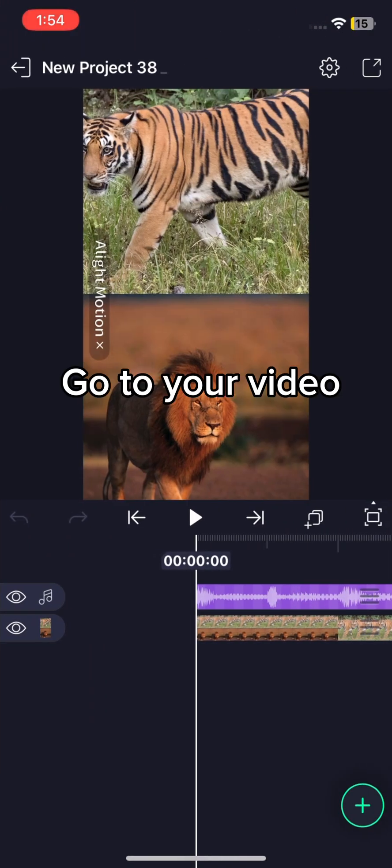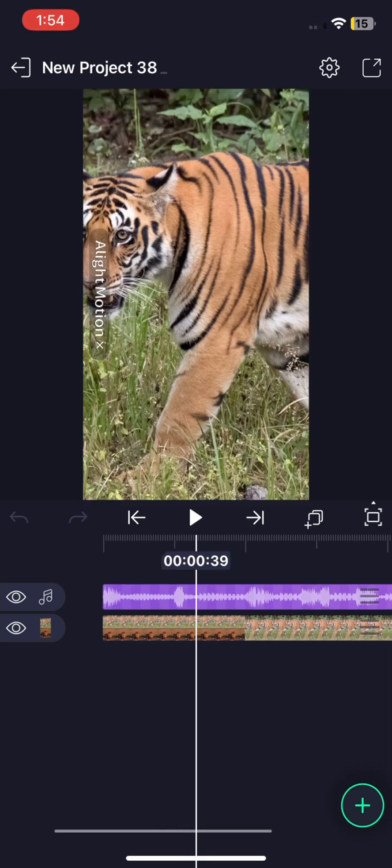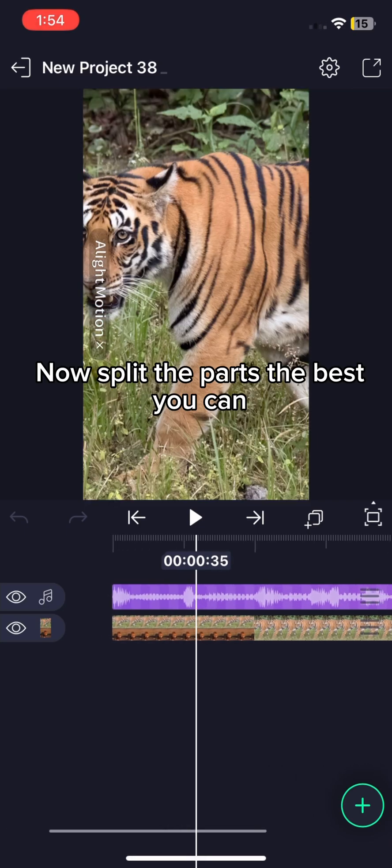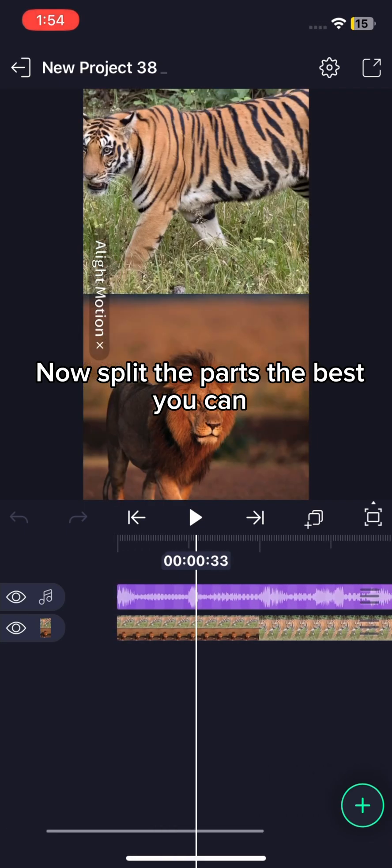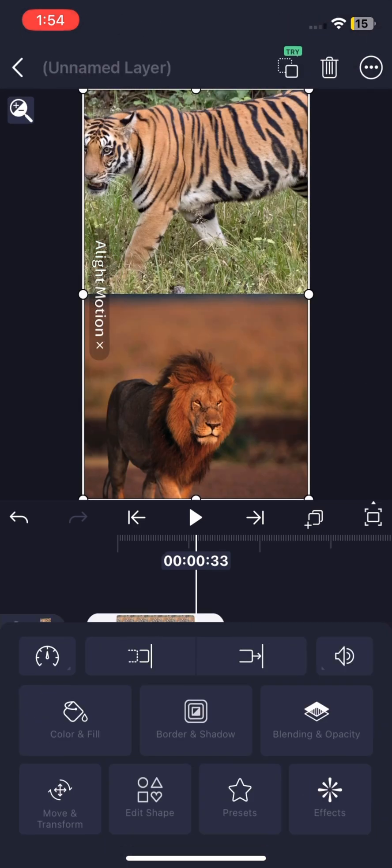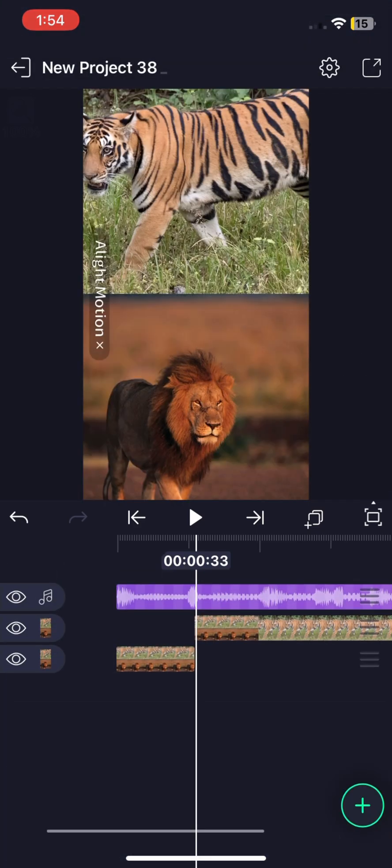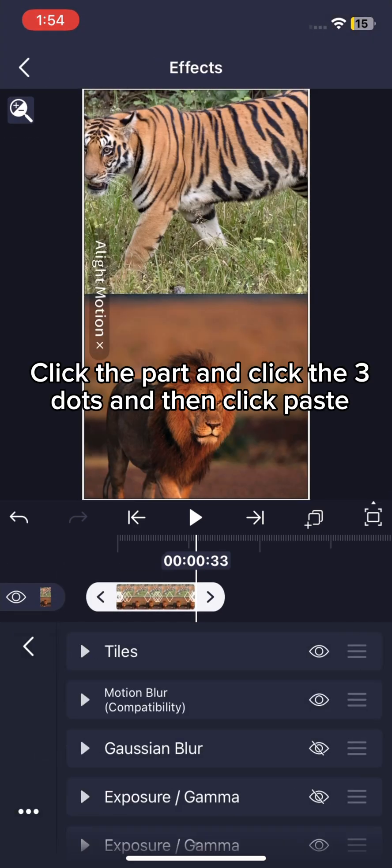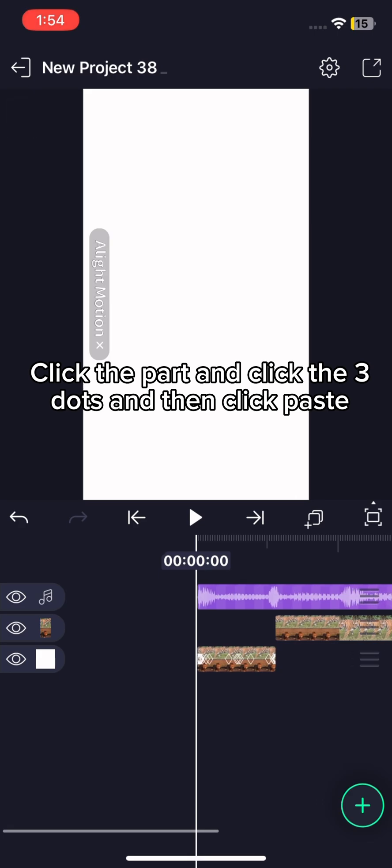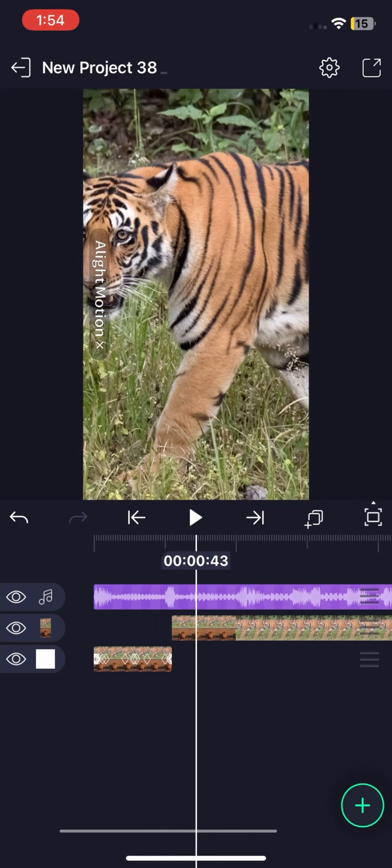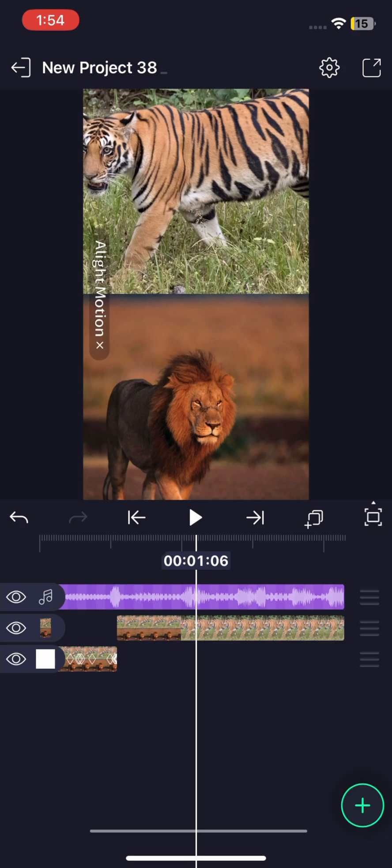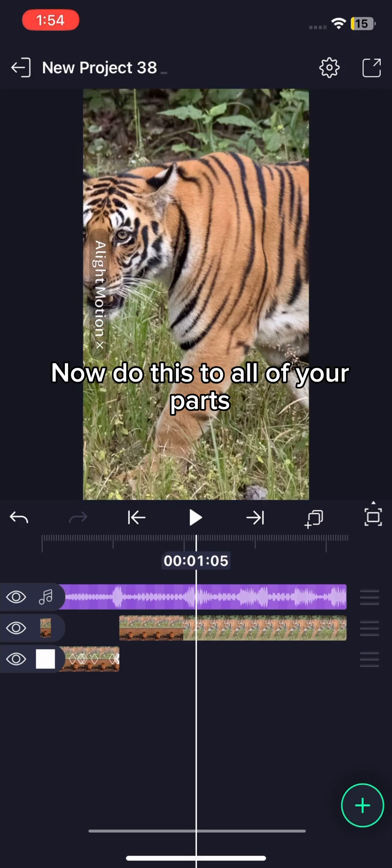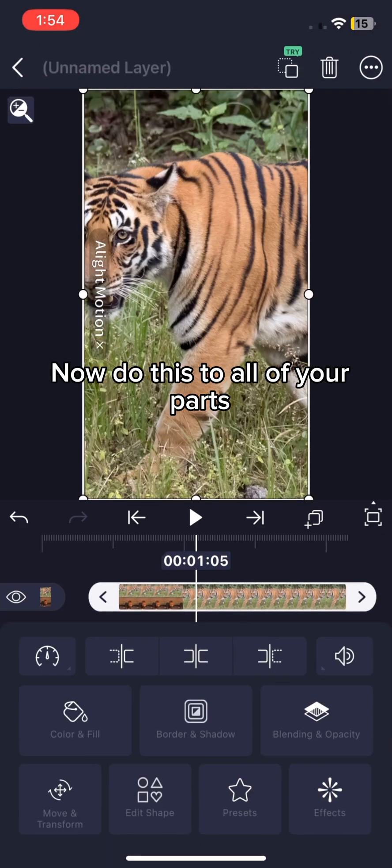Go to your video. Now split the parts the best you can. Click the part and click the three dots and then click paste. Now do this to all of your parts.